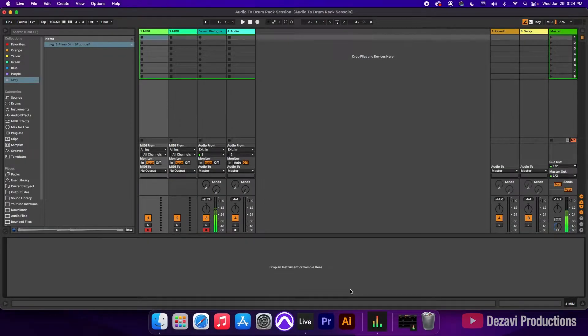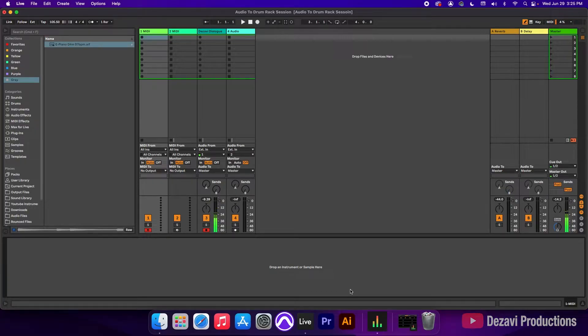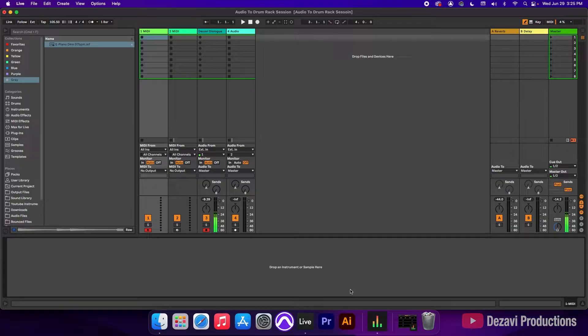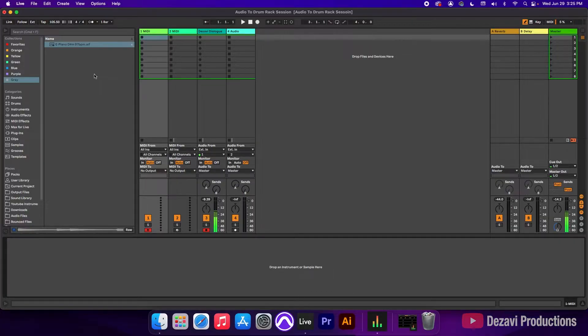Alright guys, so here we have our session. I've pre-selected a sample for us to use here. Word of caution, it's a little bit slow, but that's the point. We're going to slice it up and make something new. Let's take a listen to it.